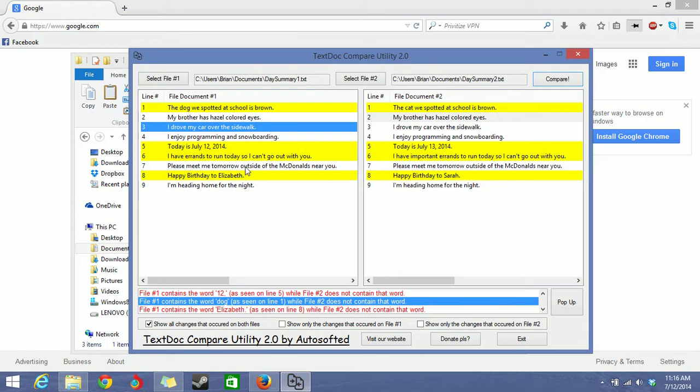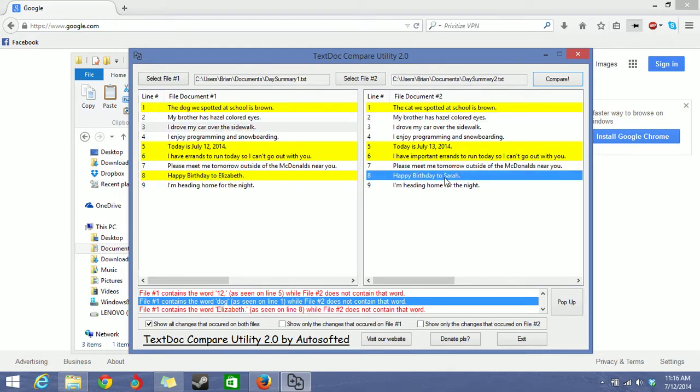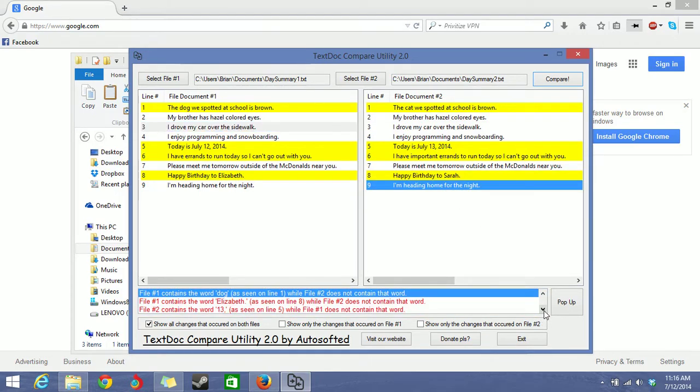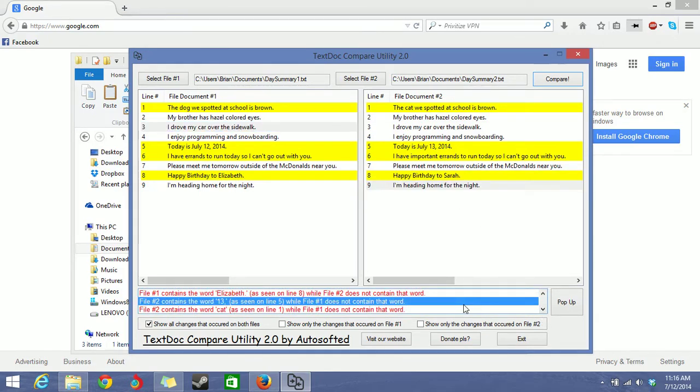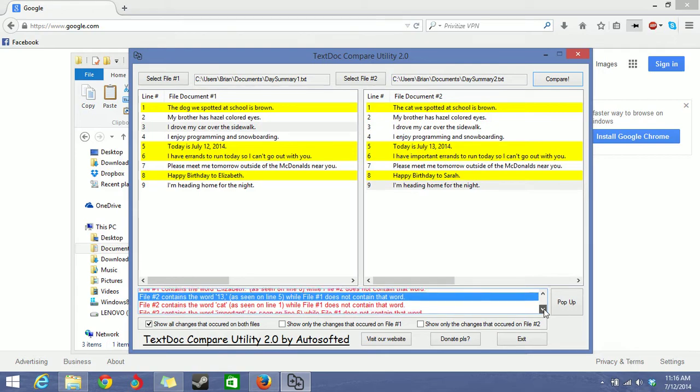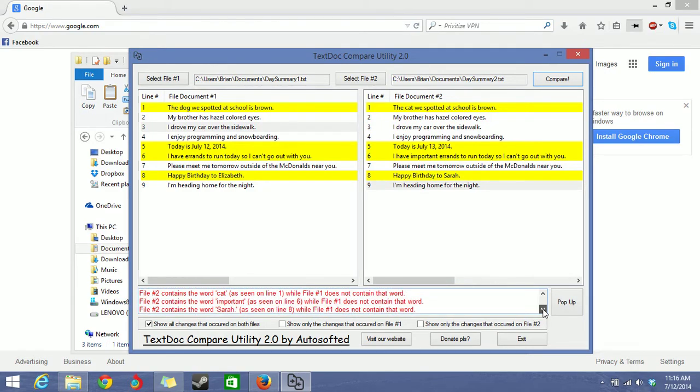This has the word important here and this one doesn't have the word important before errands. This one says happy perfectly to Elizabeth. This one says happy perfectly to Sarah. And all the changes, like I said, are just displayed right here.